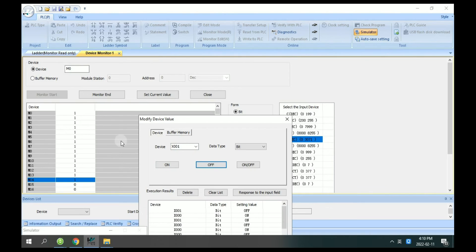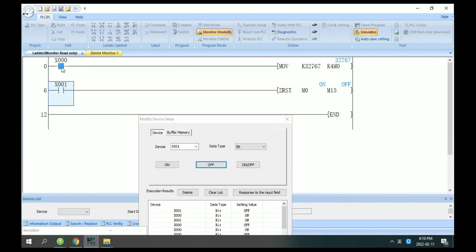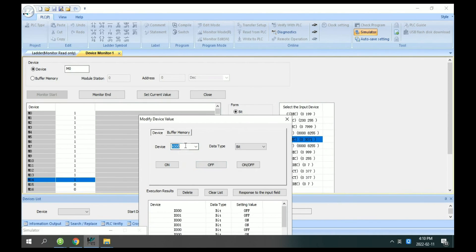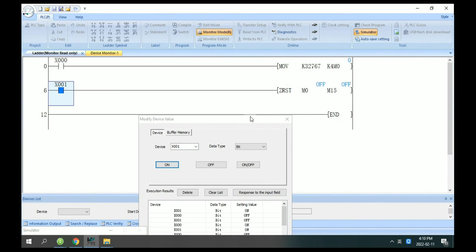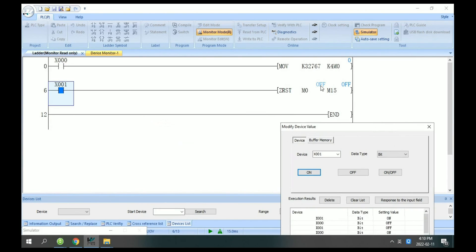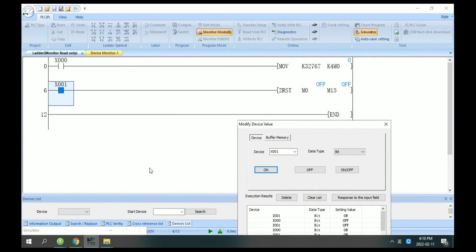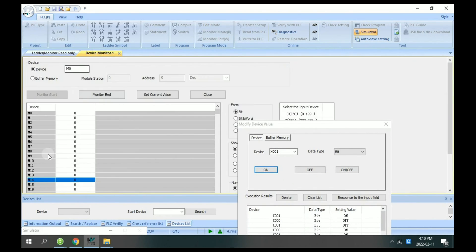If I set on the X0 again, you can see here. Now I will set off M0 and set on X1. You can see M0 and M14 will set off.